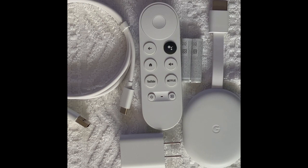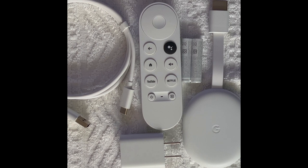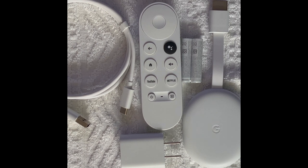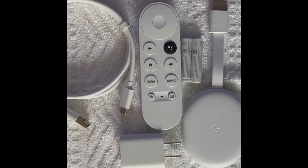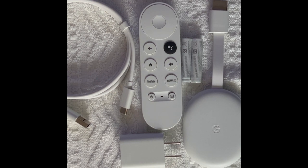So now that we have everything out of the box, we can take a look and see that we have the Google Chromecast 4K dongle, set of batteries, small remote, power brick, and then we also have an HDMI cable.